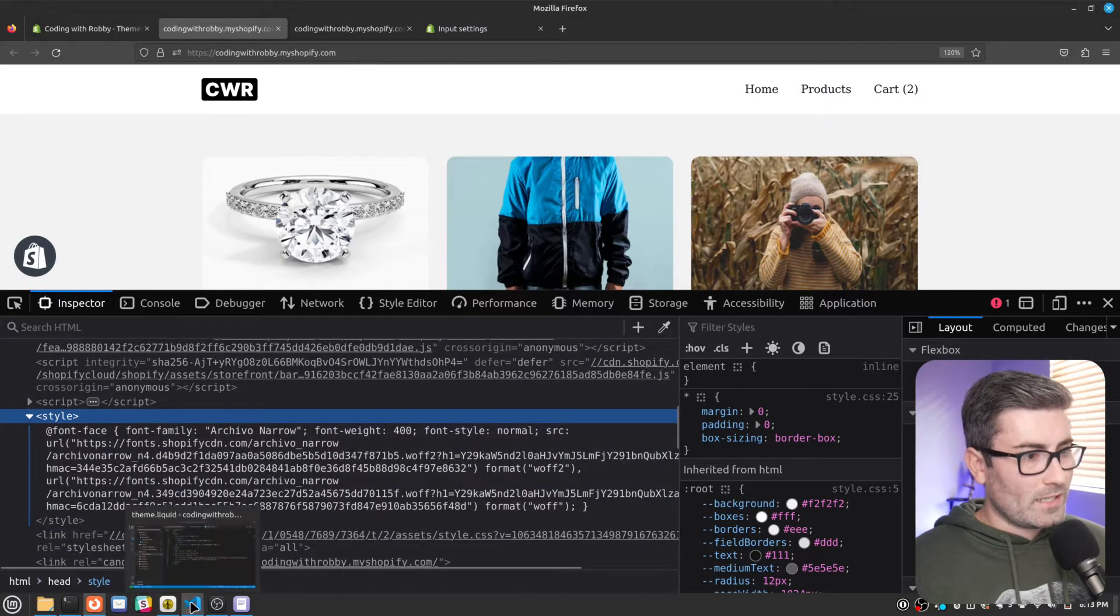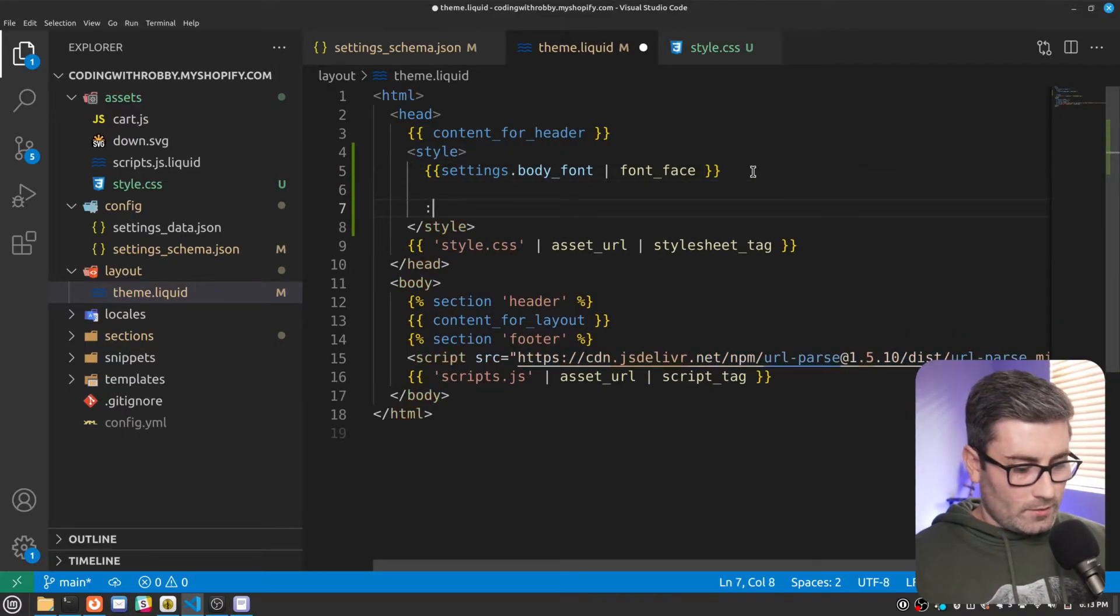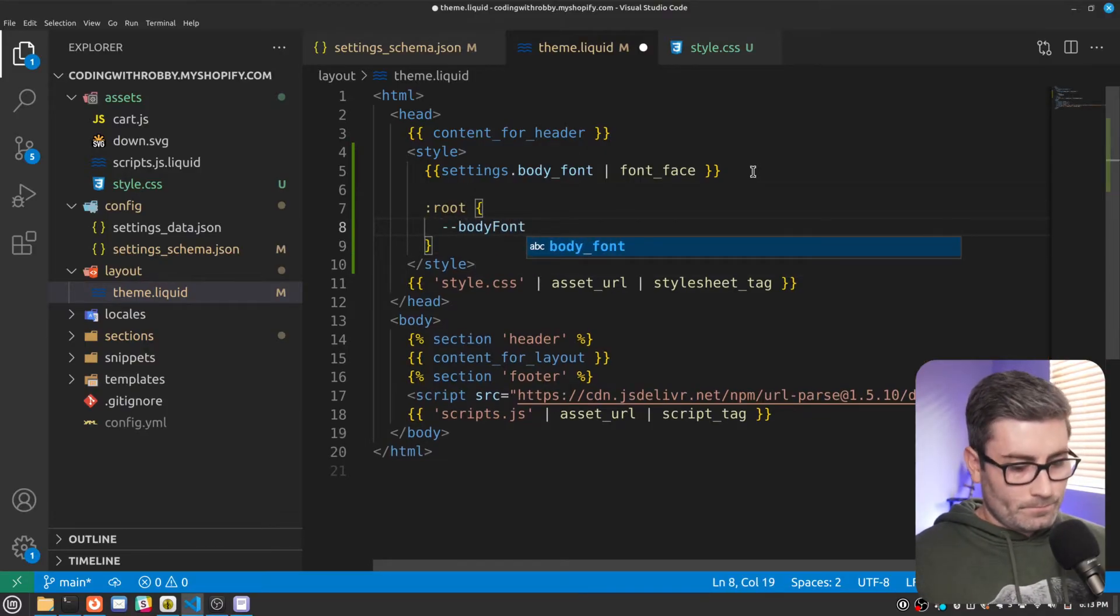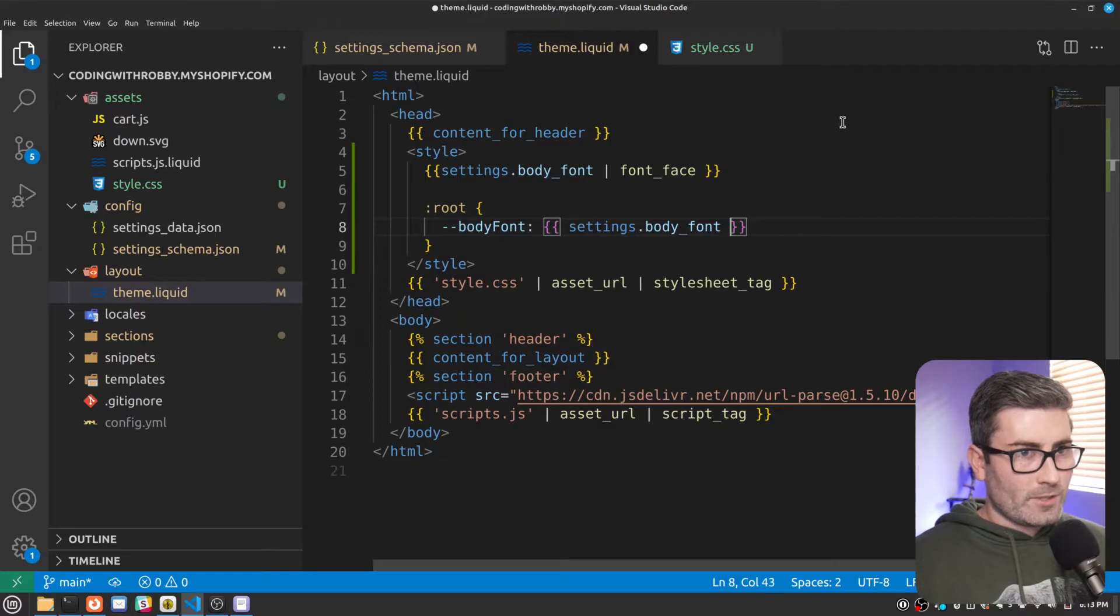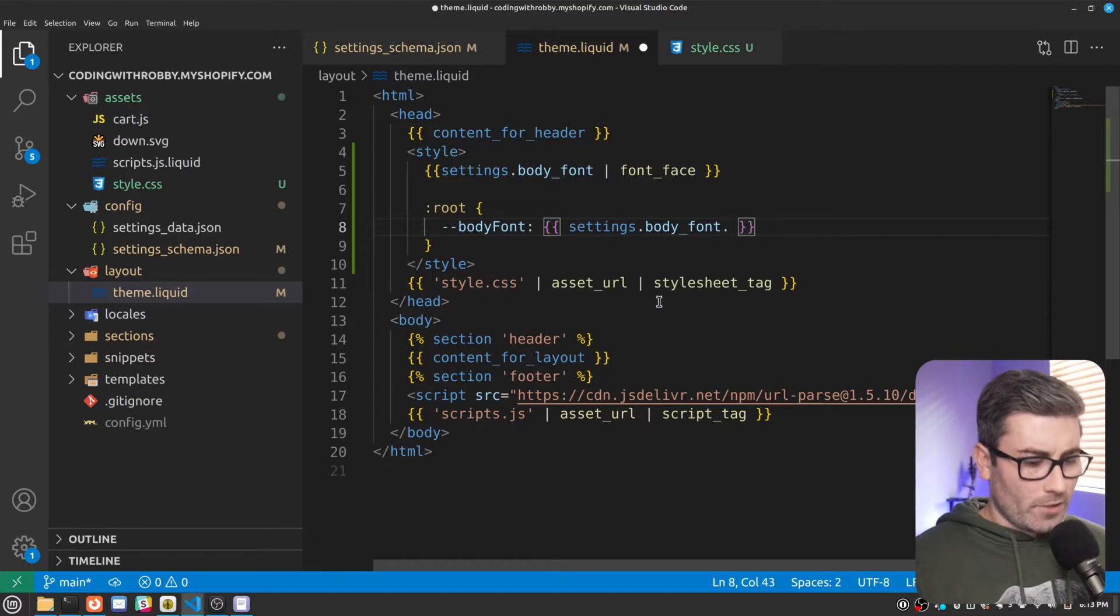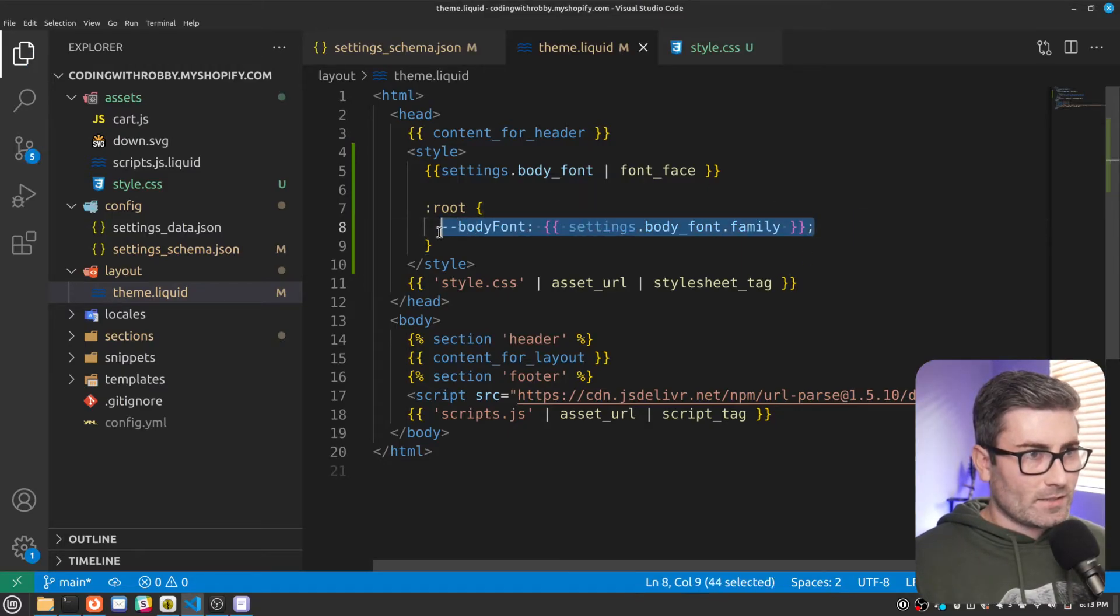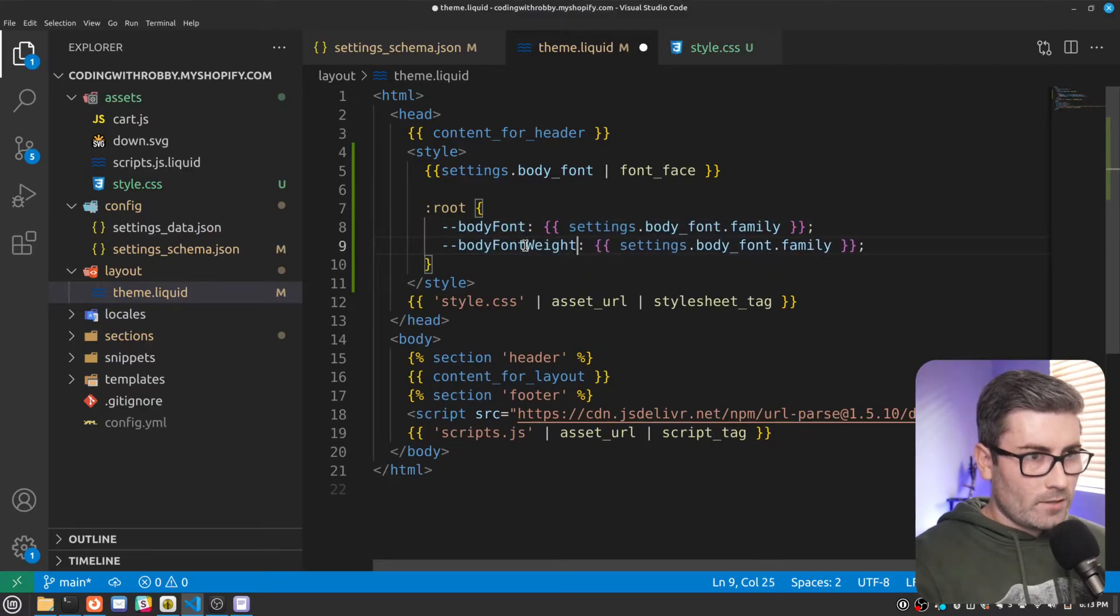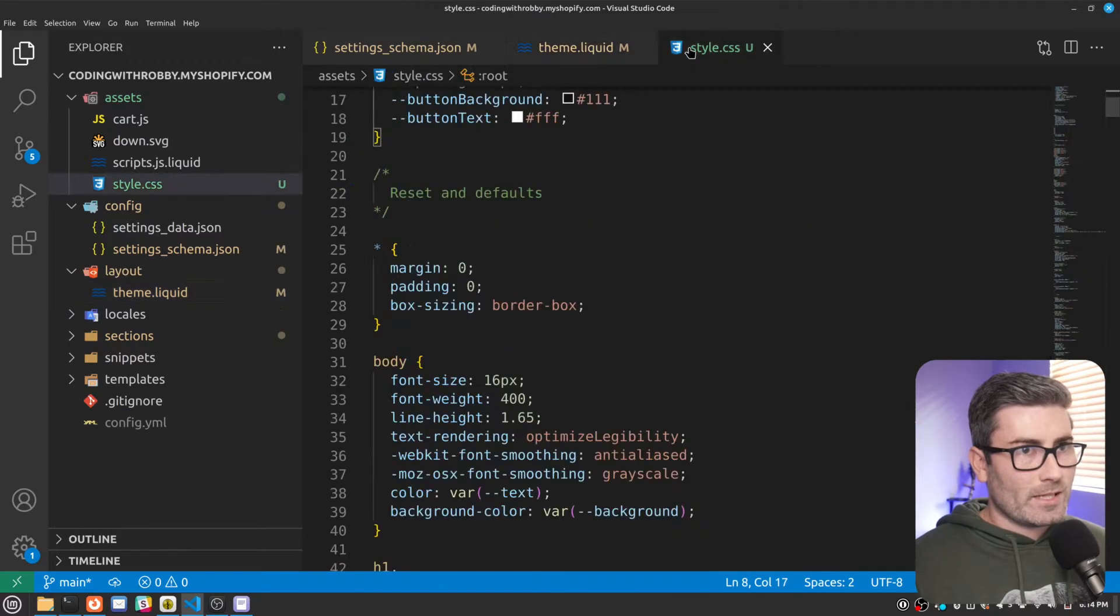So now let's assign some variables that we can use within that CSS file. So right down here, let's go root and we'll add some CSS variables. Let's go dash dash body font. And we're going to set that equal to settings.body font. And then we can get different properties off this body font setting. So we could go .family for the font family. We could do .weight. We could do .style. And I think there's a couple others. Let's just go .family. Now this variable is going to be equal to the font family. And then let's do one for the weight also. Let's go body font weight is equal to settings.body font.weight. And there we go.